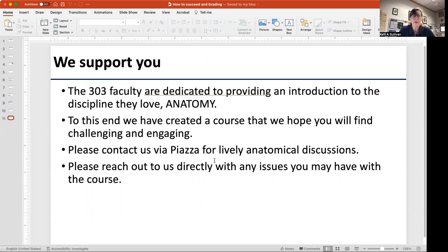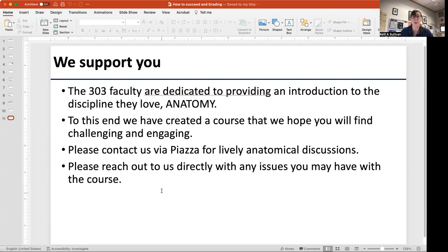Bottom line: the Anatomy 303 faculty are dedicated to providing an introduction to the discipline they love, and that is anatomy. We all three love anatomy very much and we are so lucky to be able to teach it full time. We've created this course and we hope you will find it challenging and engaging. Please join us for some lively discussions via Piazza and reach out to us directly with any issues you may have with the material — but try Piazza first, as it gives somebody else an opportunity to teach. If you still don't get it, email us directly. For any questions about the nuts and bolts of the course, I'm the person to contact as the course director. I hope you enjoy this course — welcome to anatomy, and see you in subsequent videos.